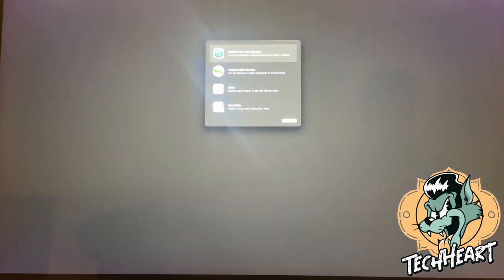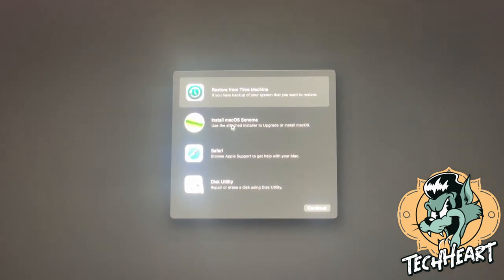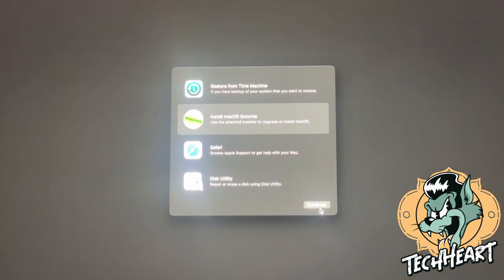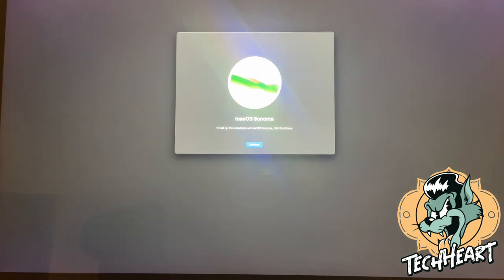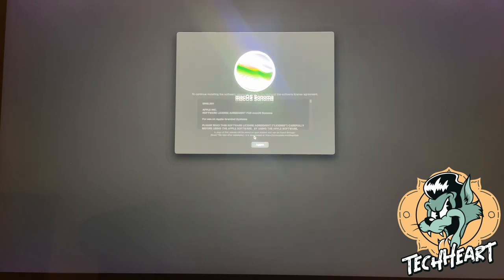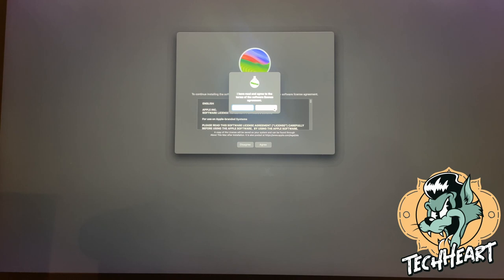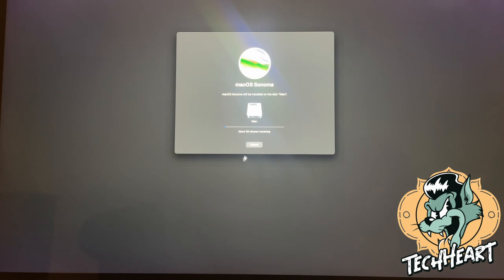Okay, so here's our first selections. Restore from Time Machine, install macOS Sonoma, Safari, or Disk Utility. So I'm going to select install macOS Sonoma, the second option, and continue. We got the macOS Sonoma screen here. We couldn't have done that without OpenCore Legacy. We'll continue. We get our beach ball and we'll hang on. You will need about 20 gigabytes of free space. Agree to the license. We're going to install that over our original iMac. We've got about 38 minutes remaining and I'll just let it go.